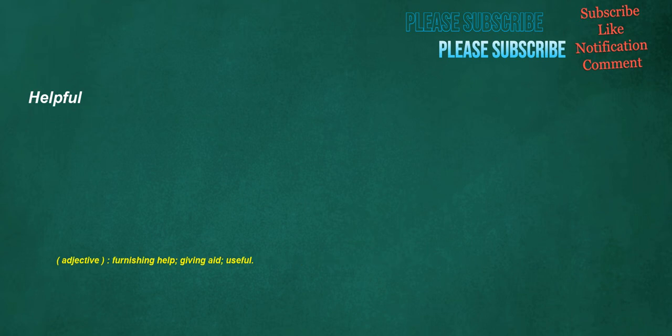Helpful. Adjective: furnishing help, giving aid, useful.